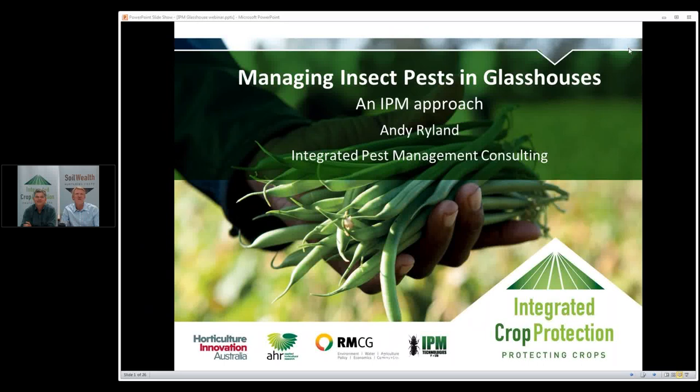Good afternoon. My name is Kelvin Montague and I want to welcome you to this week's Integrated Crop Protection and Soil Wealth webinar. This week we're having a seminar brought to you by Andy Ryland on managing insect pests in glasshouses — an IPM approach.